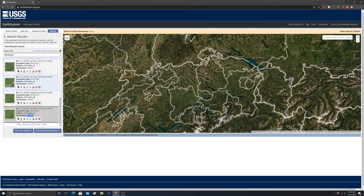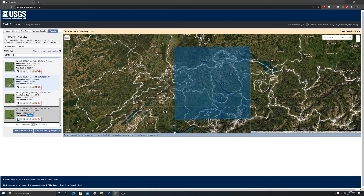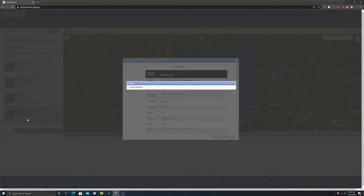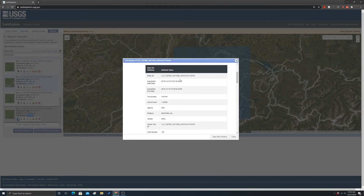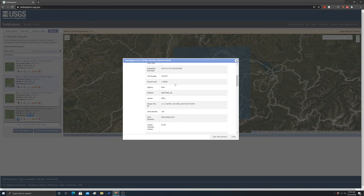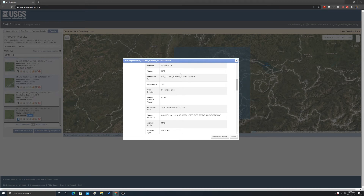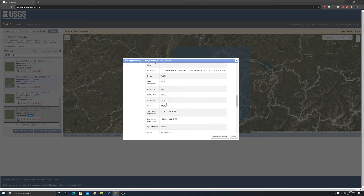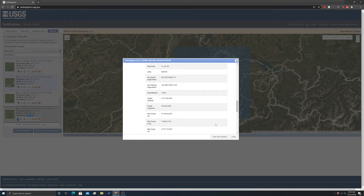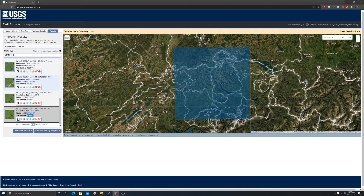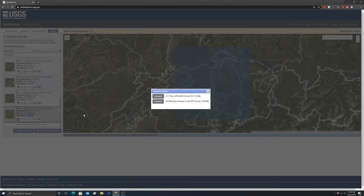That looks like a pretty clean image. The foot symbol shows you the extent of the image. Clicking the metadata icon shows a thumbnail plus a bunch of information: acquisition time, tile number, cloud cover, platform, resolution, units, and geographic extent. When you find something to download, there are a couple of options — you can add it to bulk download, put it in your cart and submit an order, or download directly, which works well if you just want one tile.